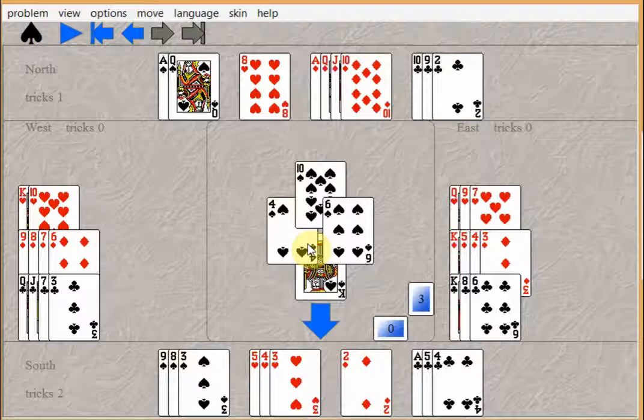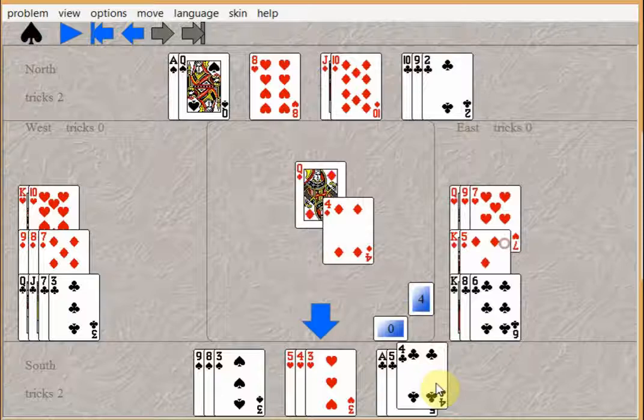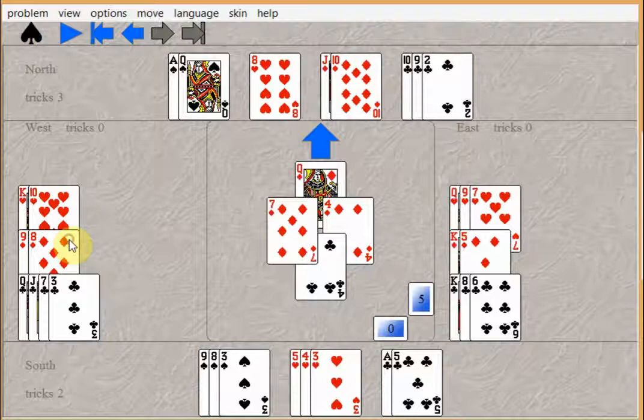Play the diamond. Take your ace. Play the queen. If East doesn't cover, you throw a club away, which is going to be a loser anyway.